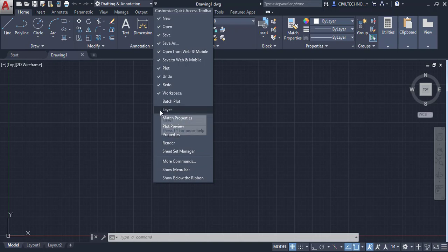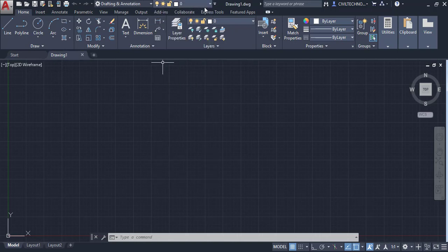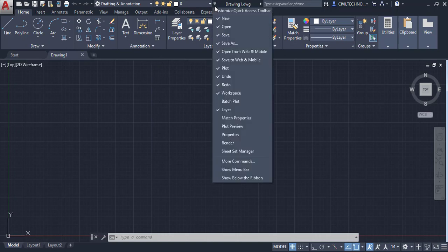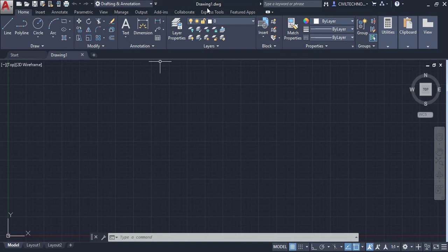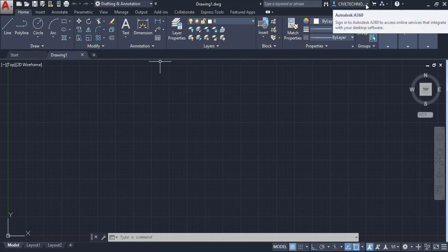For example, if you want to add a layer to the Quick Access Toolbar, you click it and it gets added. Next to this is the Title Bar, which shows the drawing title. You can also search any command or keyword from here, and you can see the registered Autodesk account — you can sign in from here.